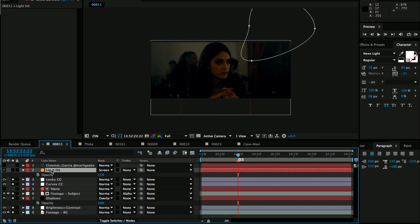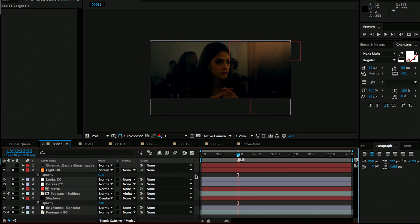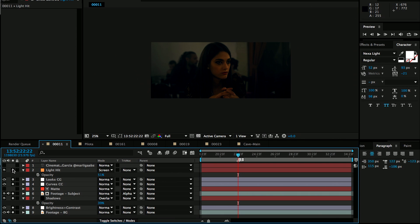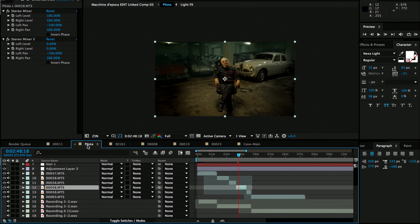And then something else that you can use solids for is creating these light hits. So let me just, there we go. So that's pretty much just a little subtle detail just to bring out a little bit more of the orange that we have in the highlights throughout our composition. So let me move on to the next example.